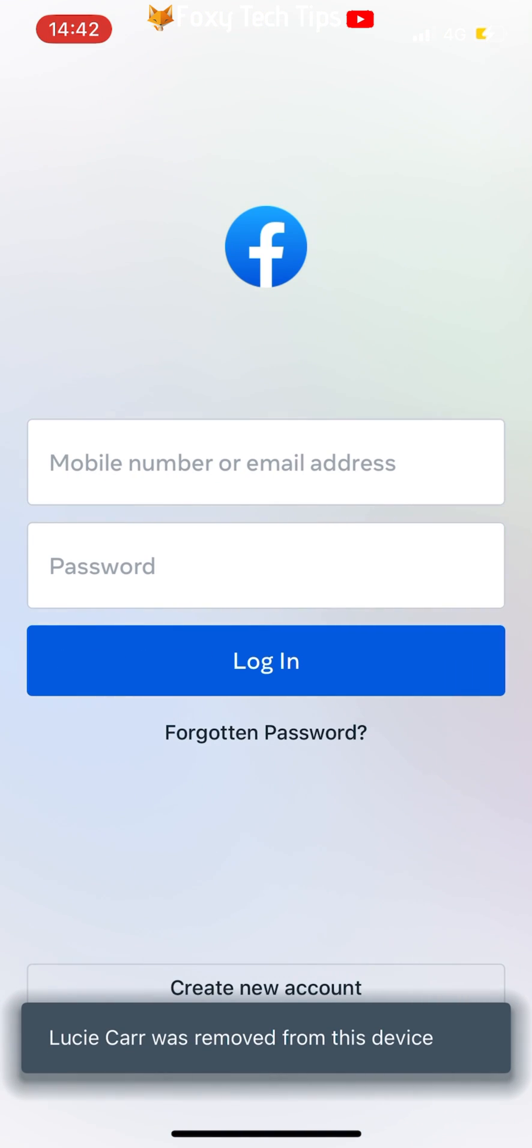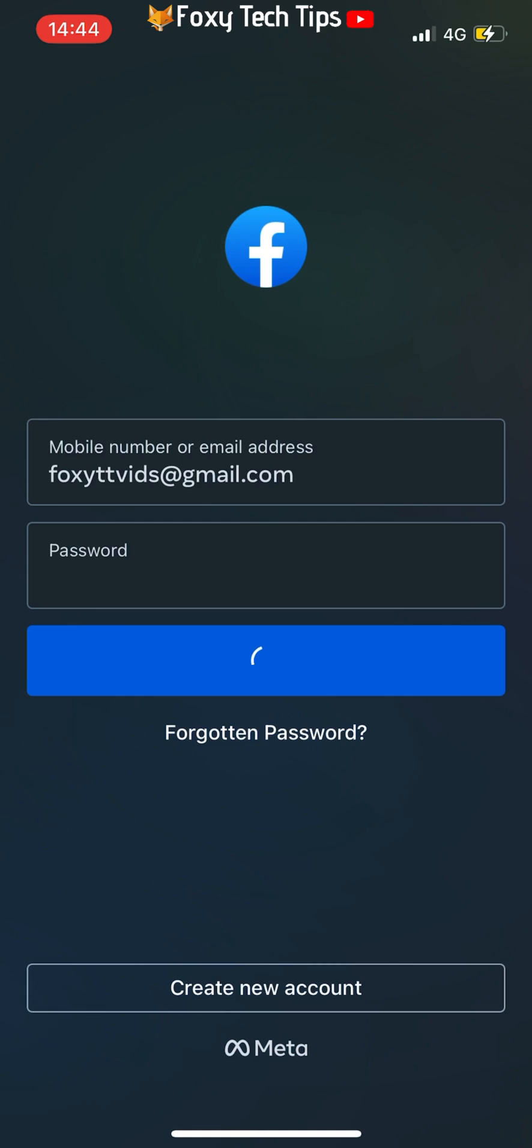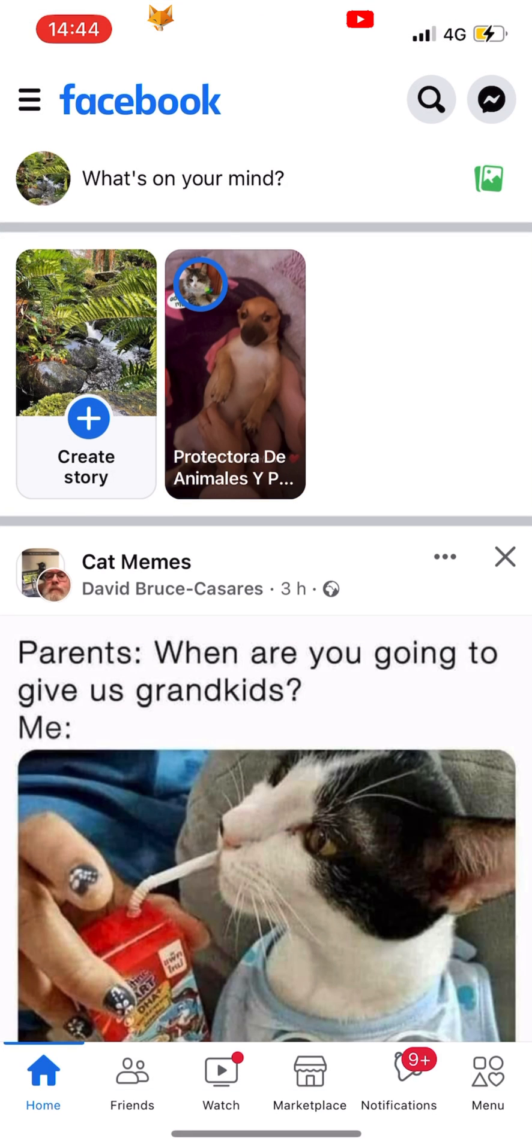The next time you logout of your account, you need to tap not now so that your login information isn't saved.